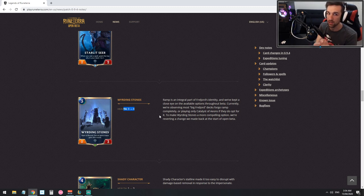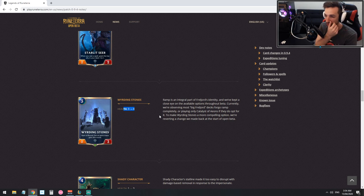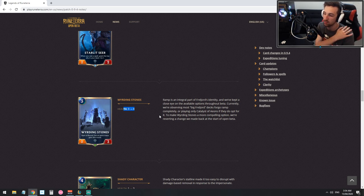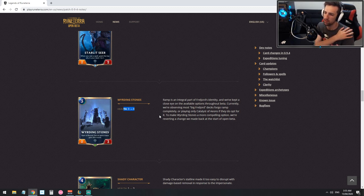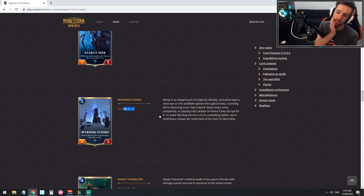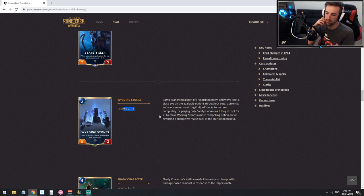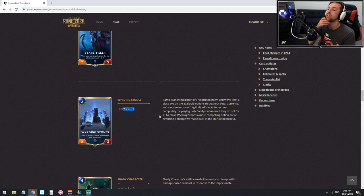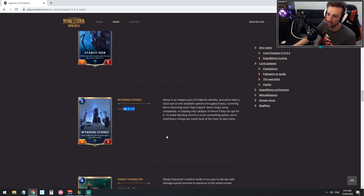As time goes on they'll know like within expansions in the future they can be safe to invest time into this class. Currently we're observing most big Freljord decks forgo ramp completely or play only catalysts of eons if they do opt for it. To make warding stones more compelling option we're reverting a change we made back at the start of open beta. I don't know, this loses so much value if you draw it later in the game that the four HP doesn't even matter. It gets you to your ramp faster, it gets you to your catalyst faster, it gets to your big self faster. It's got four HP, I just don't know how good that is. You just get there with catalyst.